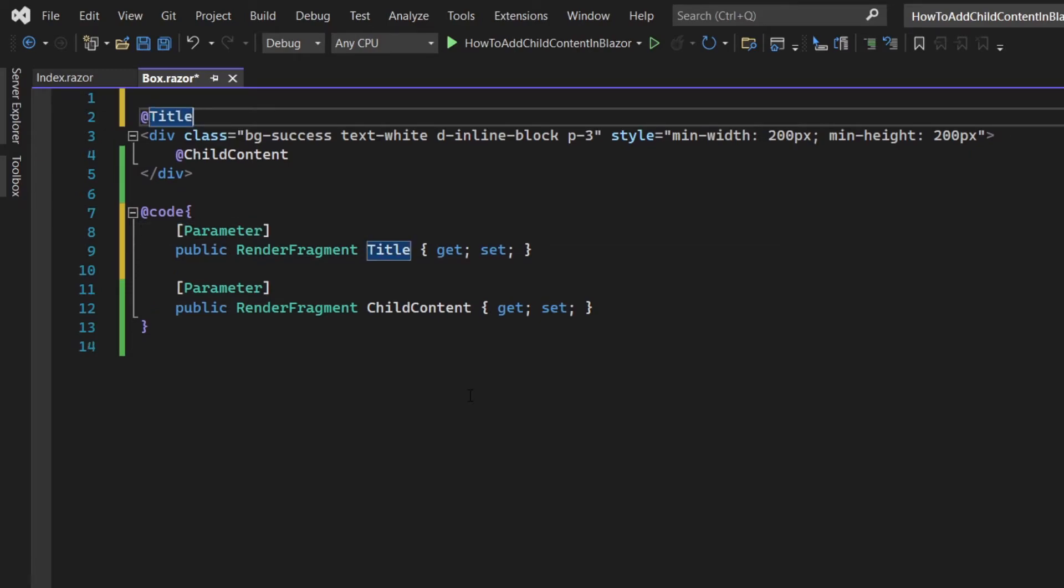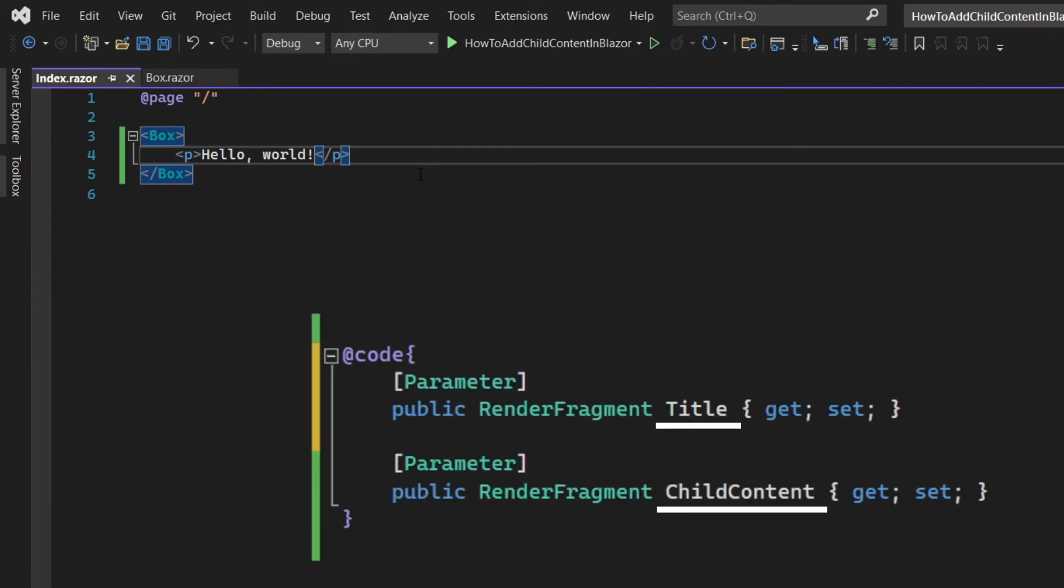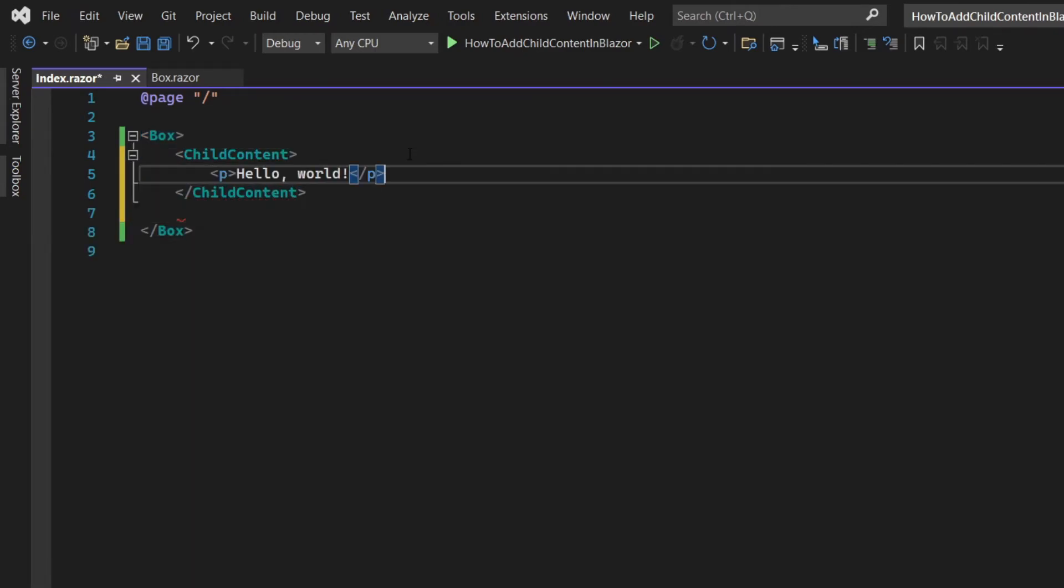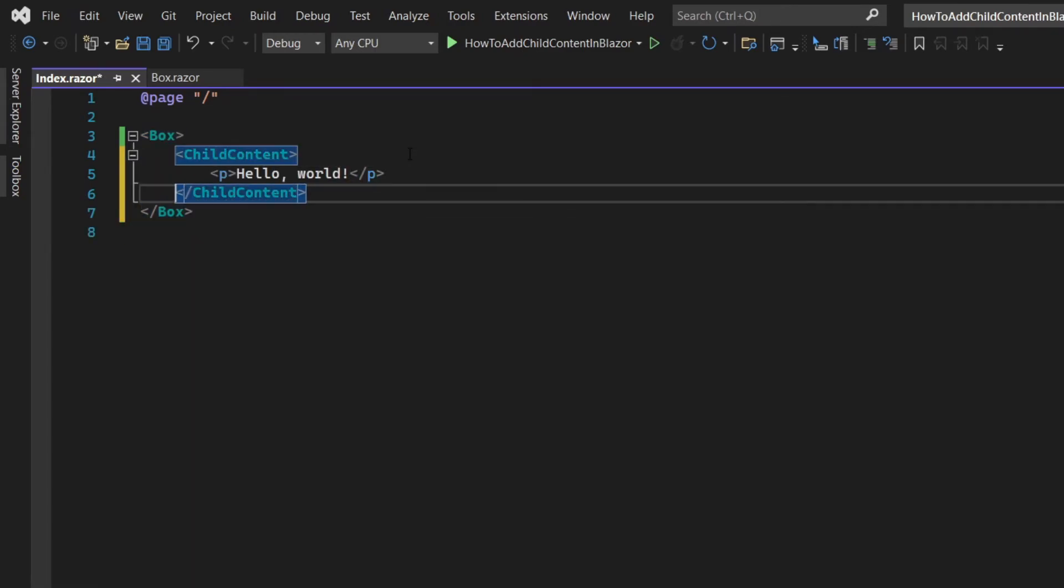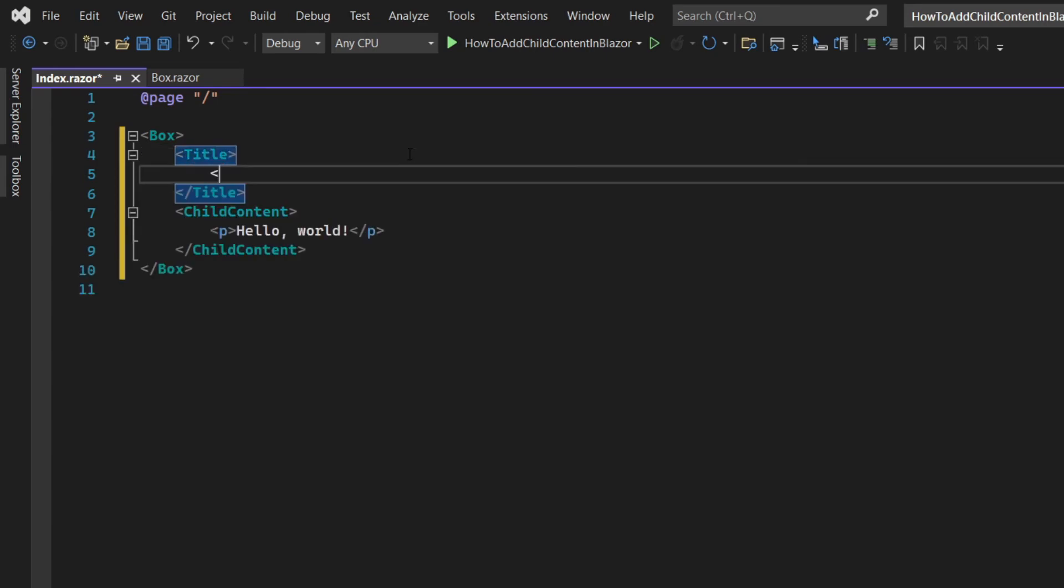Now go back to the index page. Since we now have two render fragments we're gonna need to pass them explicitly. You can do that by creating a tag with the render fragment's name. Let's wrap our message in a child content tag and let's add another tag for the title with the header saying green box.